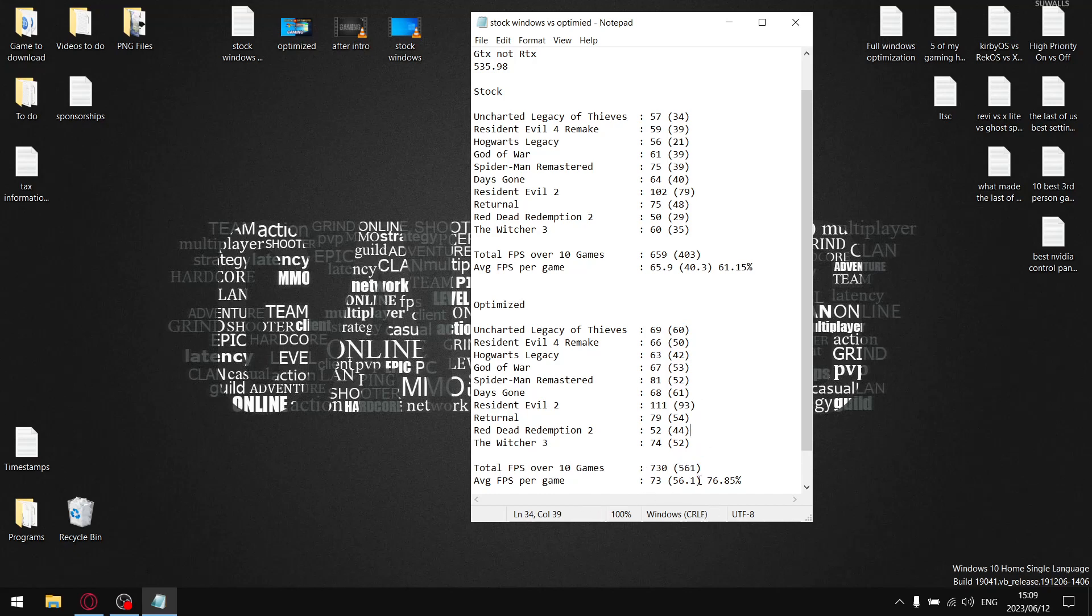The average one percent low per game on optimized Windows is 56.1 in my case. When I divide the 56.1 by 73, the stability on my optimized version of Windows, or my system, is giving me a stability percentage of 76.85 percent.